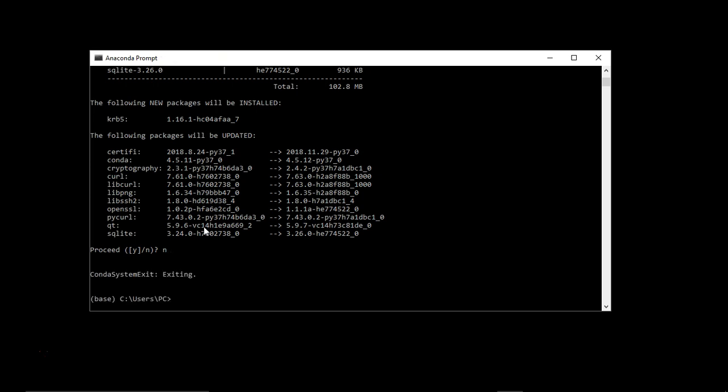Now, if you want to install some specific package, throughout this whole course we are going to use this pandas package. In some videos, we are going to use this numpy package also. Let's see whether we want to install numpy.